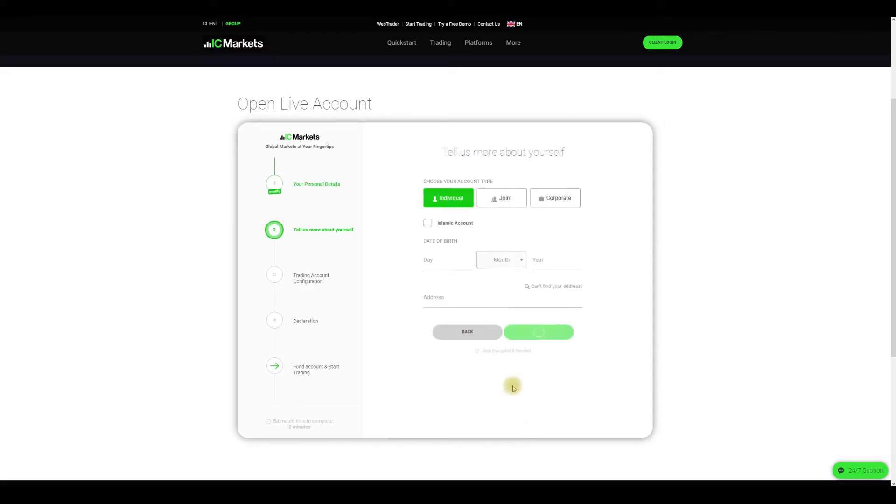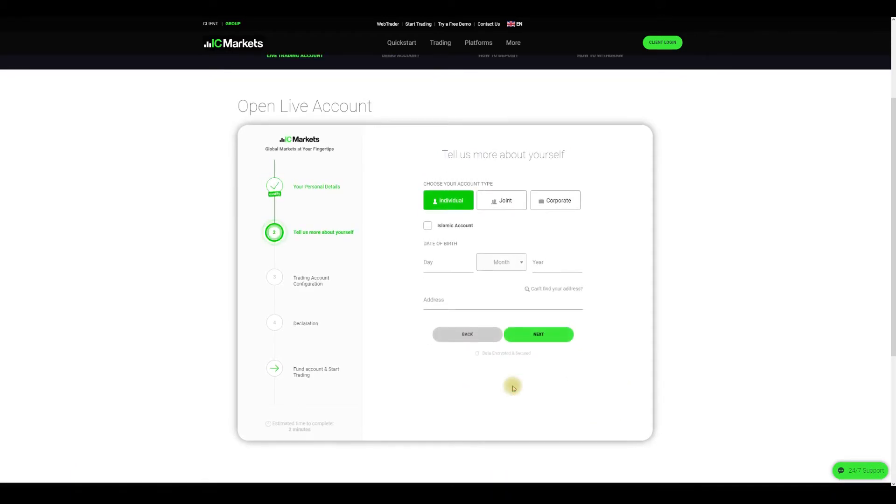On the next screen you will have to choose your account type. Your options are individual, joint, or corporate. Select the one that most applies to your needs. For the purpose of this video we will select individual.